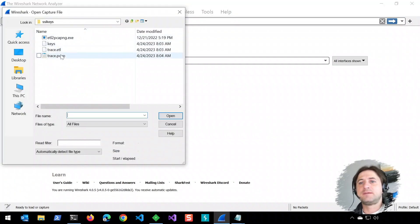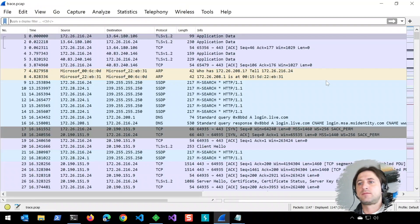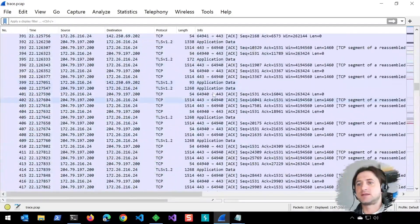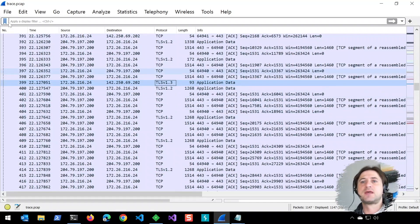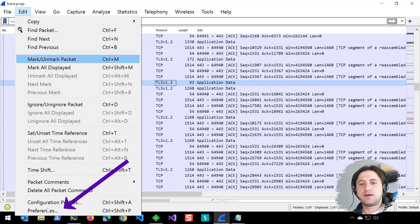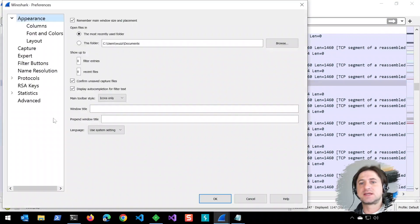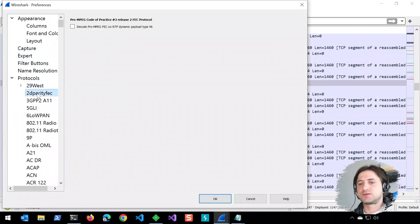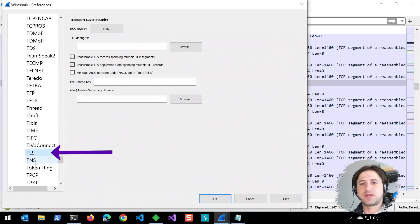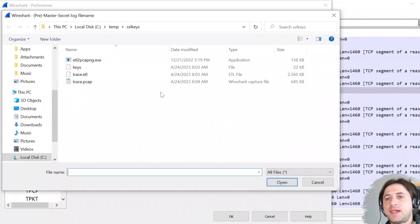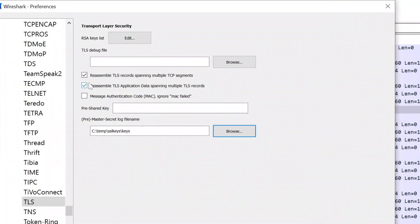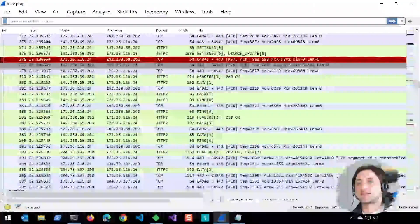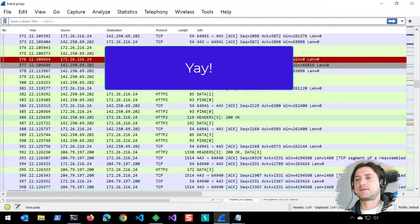The traffic here is all encrypted, so we cannot actually see the TLS content. The trick now is you go into Edit, Preferences, select Protocols, expand that, and search for TLS. Scroll down to find TLS, and here you place the keys file. That will do the magic and start decrypting the traffic.